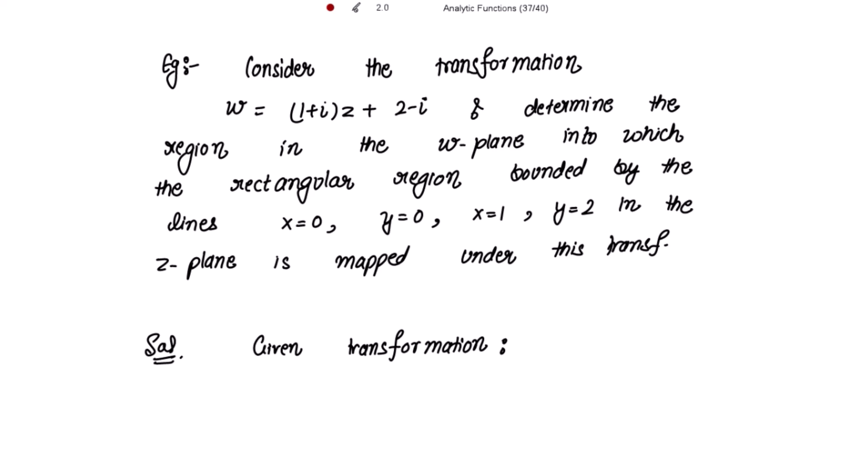Determine the region in the w-plane into which the rectangular region bounded by the lines x = 0, y = 0, x = 1, y = 2 in the z-plane is mapped under this transformation. These are the bounded lines given to us for the rectangular region in the z-plane, and we have to determine the region in the w-plane using this transformation.